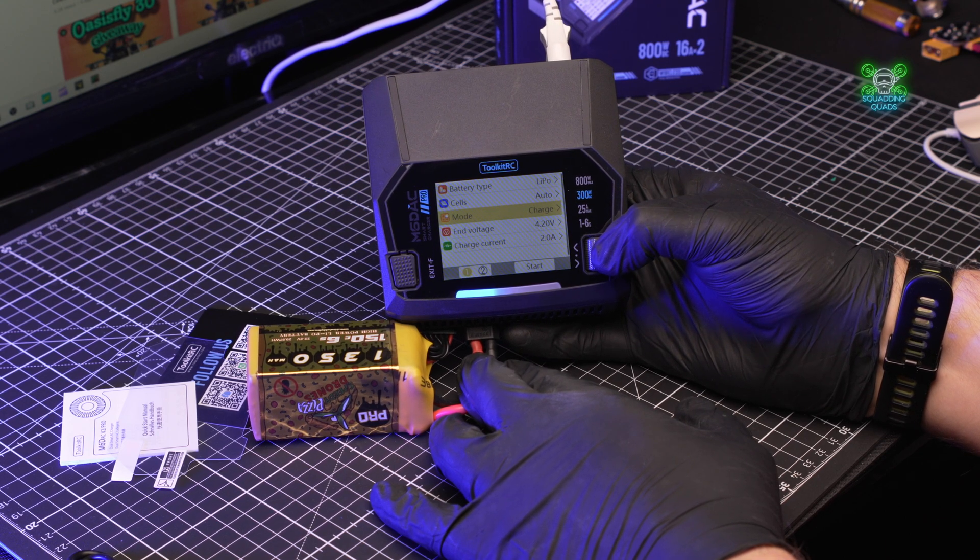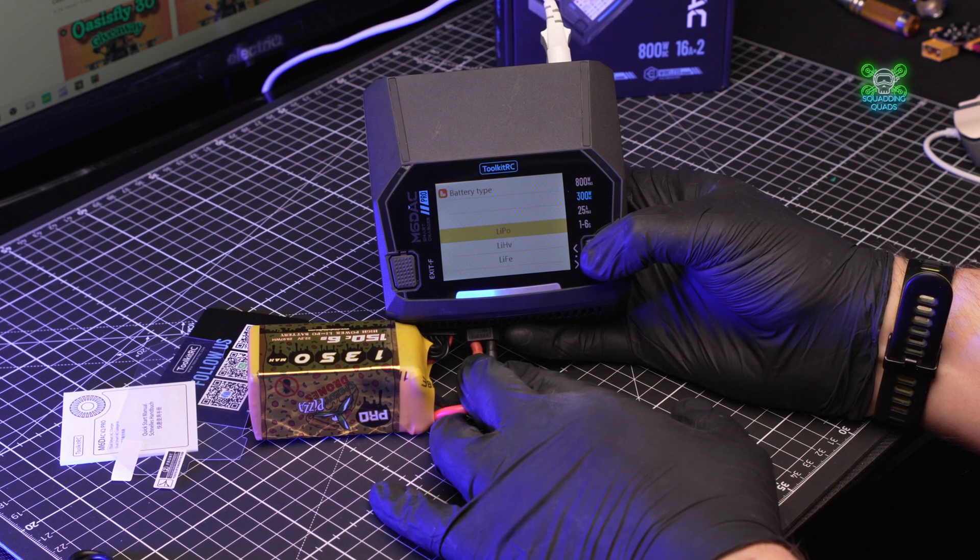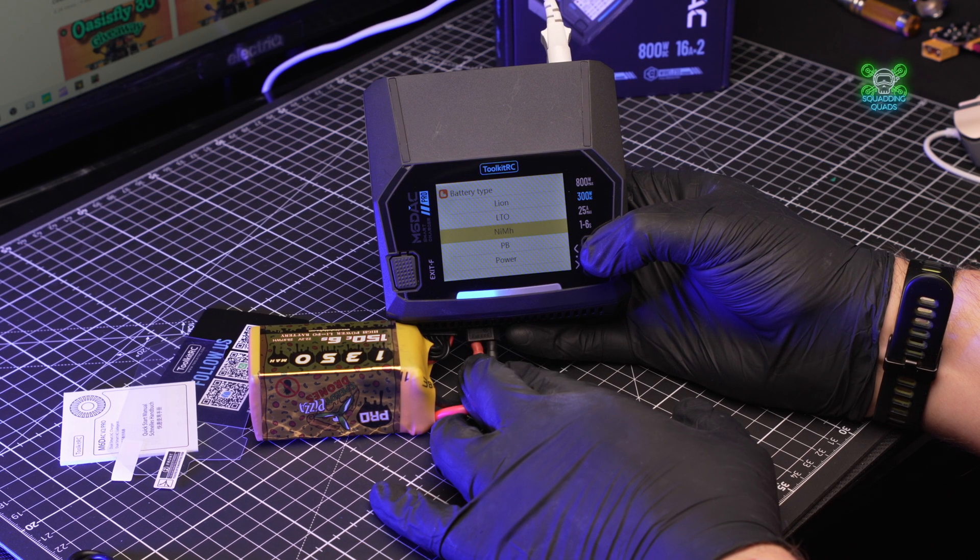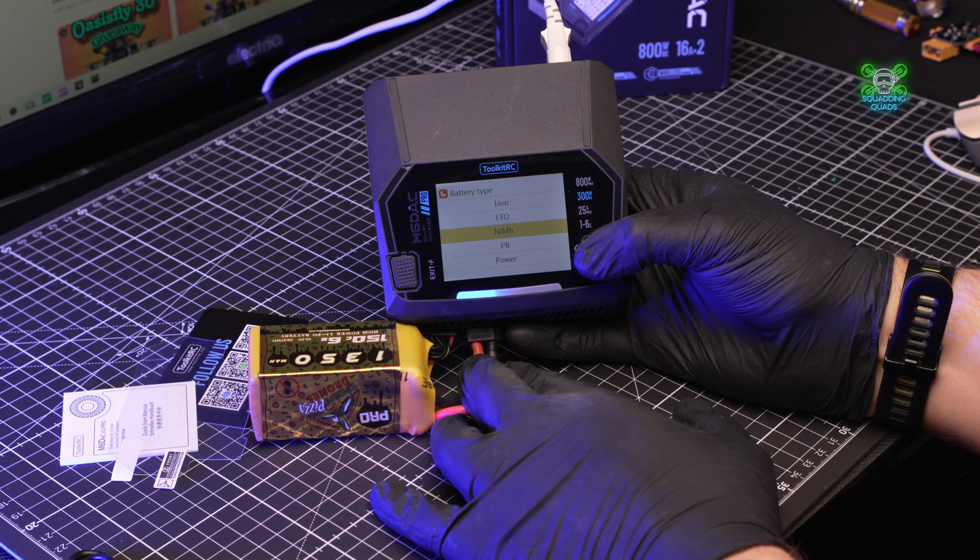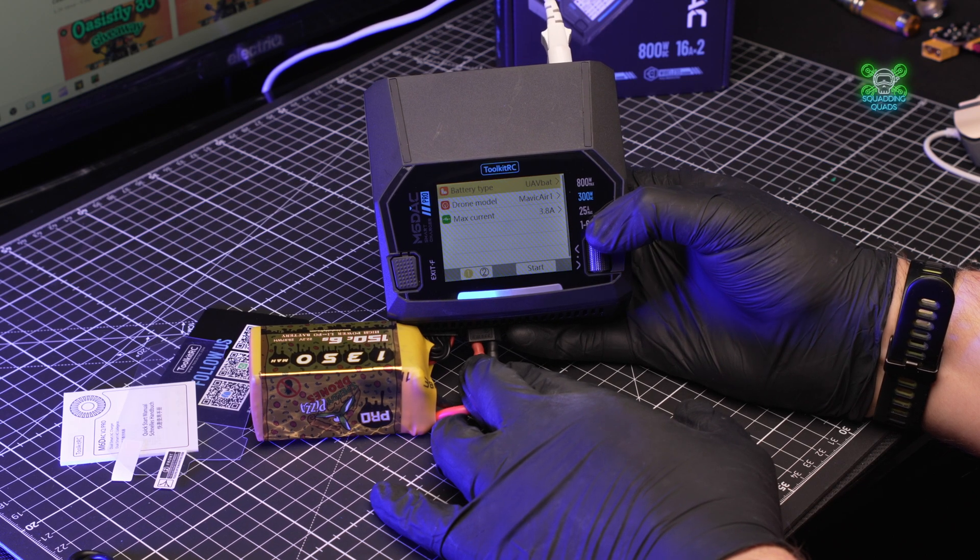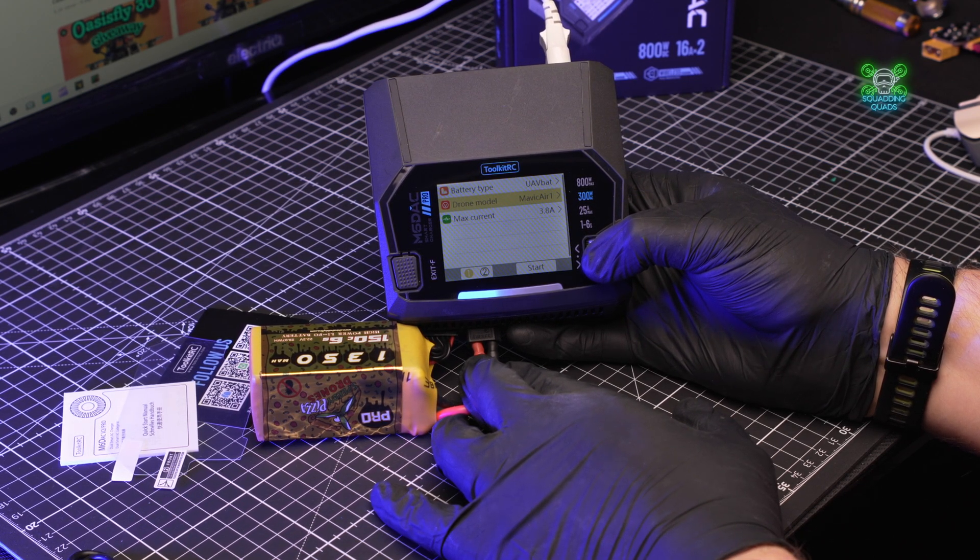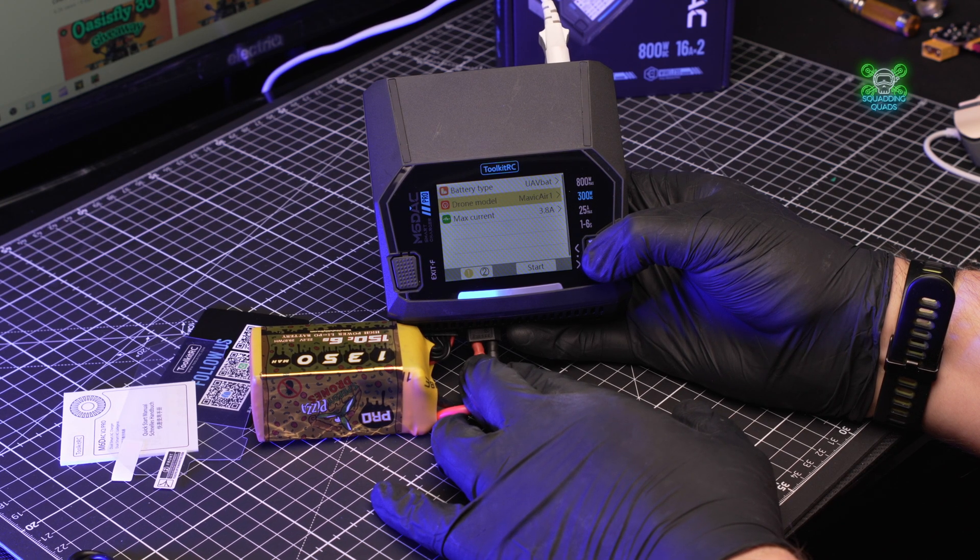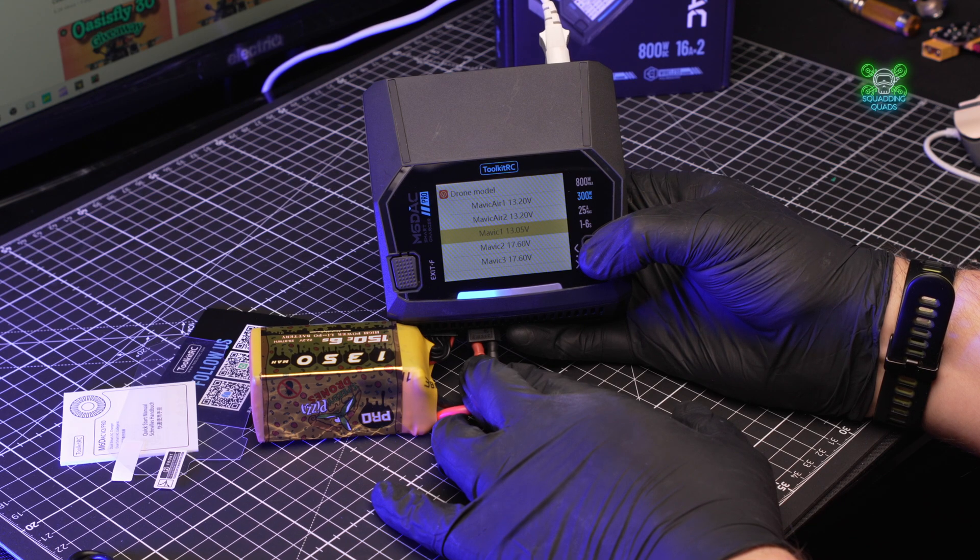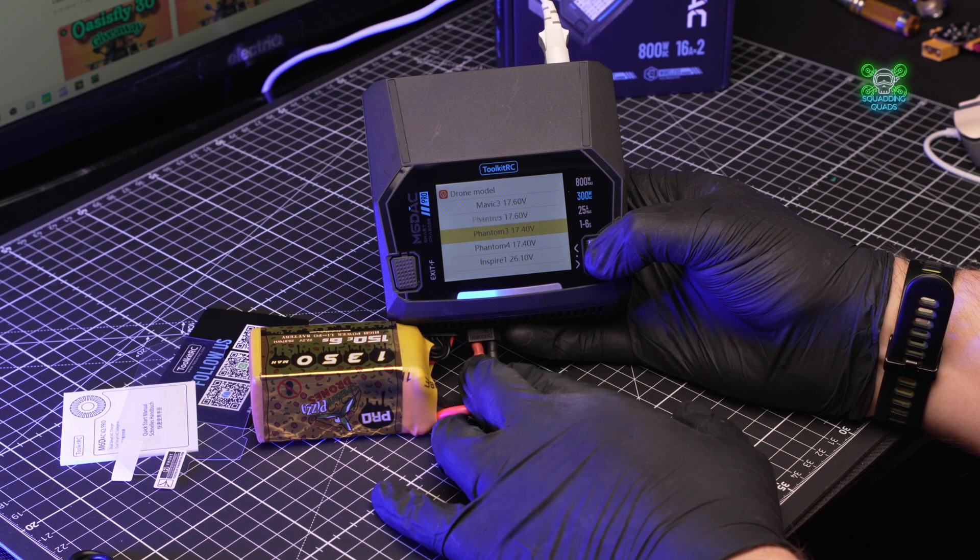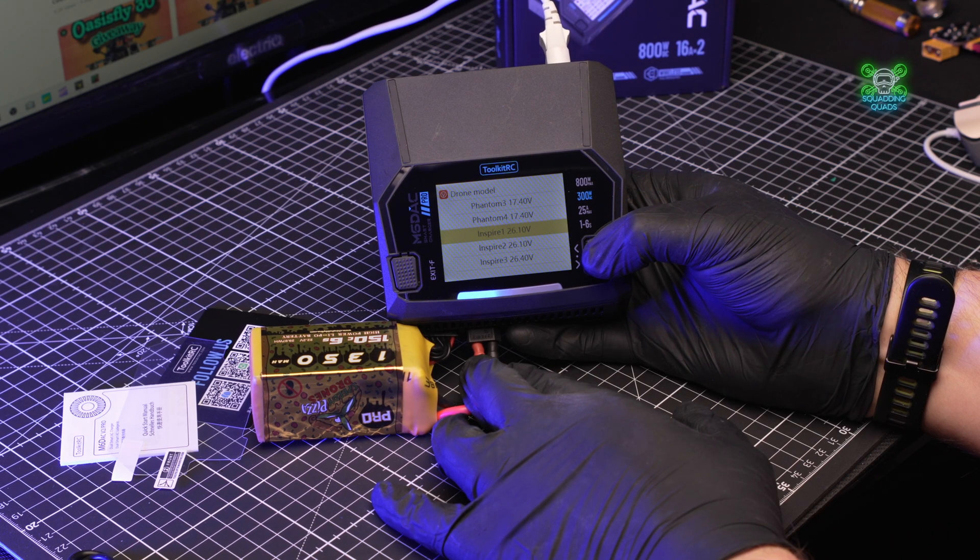If we now go to charge and go to battery type you've got LiPo, LIHV, LIFE, LION, LTO, nickel metal - I can never say that word - nickel metal hydrate, PB power, UAV bat. So the UAV bat like we looked at last time is your DJI batteries. You need an adapter for it, it doesn't come with that, but you can get them off Amazon or eBay for pennies and you can then charge a Mavic with it. Mavic 1, Mavic Air 1, Mavic 1 2 3, your Phantom, an Inspire, an FPV and so on and so forth.